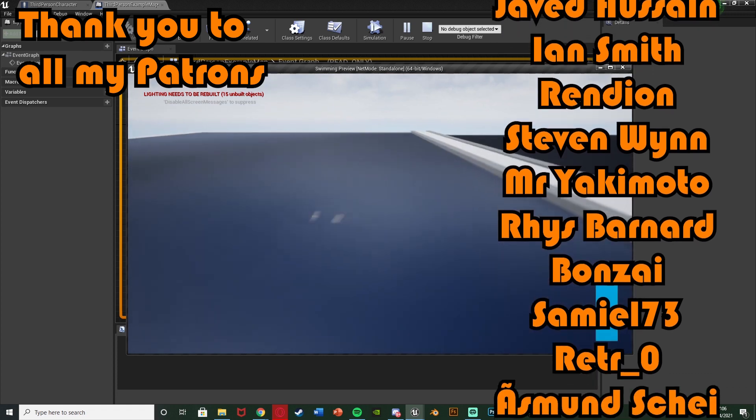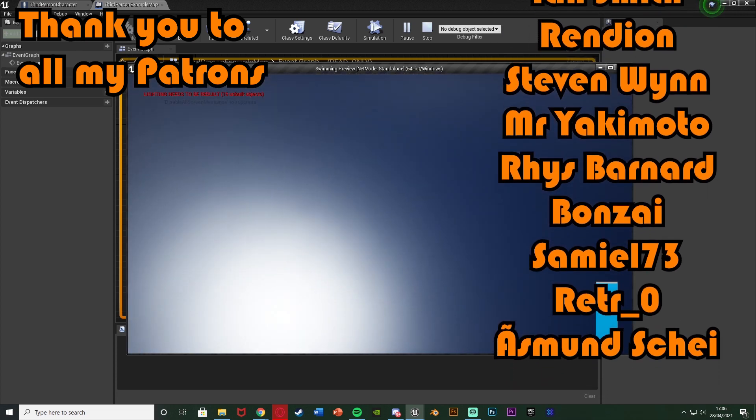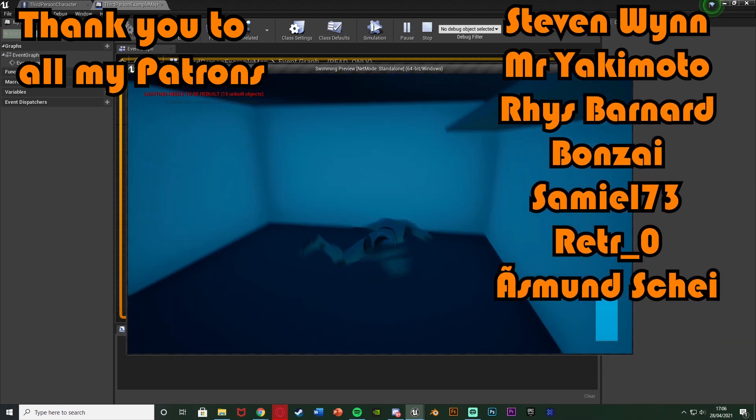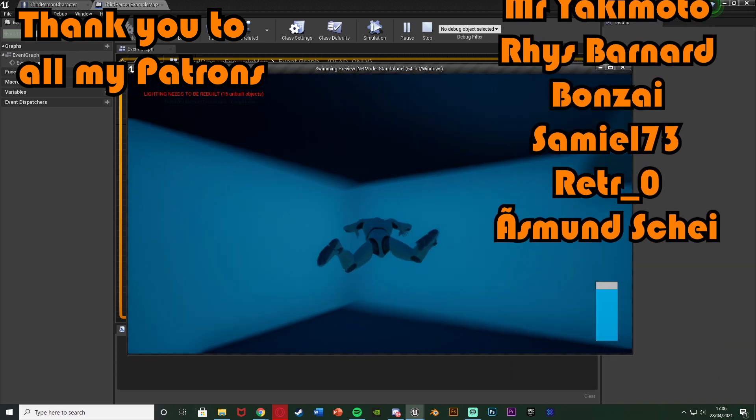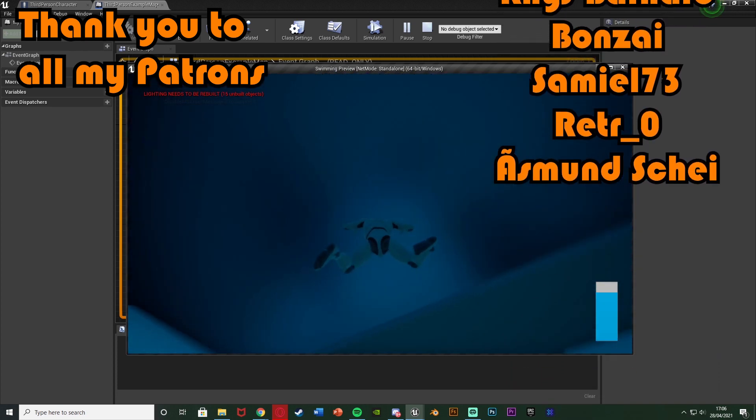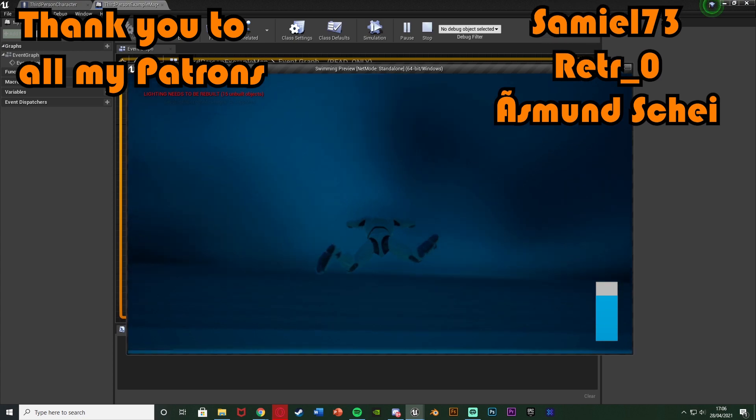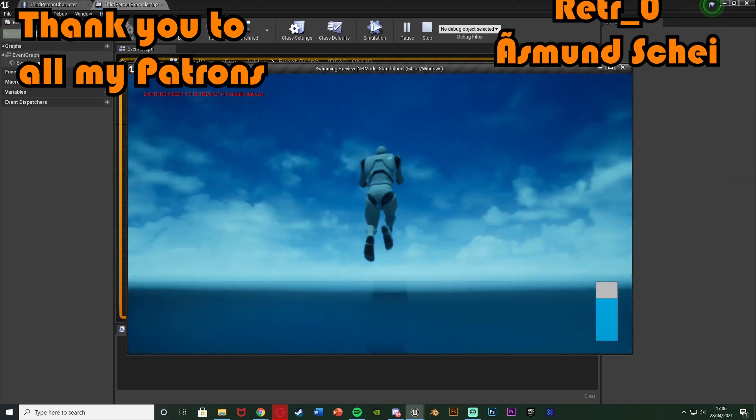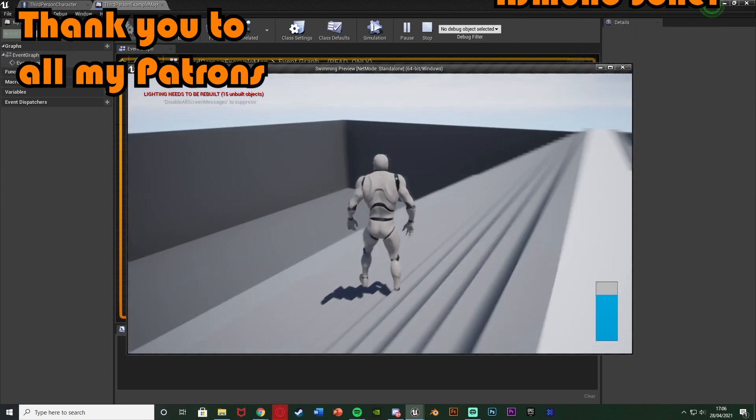So thanks so much for watching I hope you enjoyed and I hope you found it helpful and if you did make sure to like and subscribe down below. So thanks so much for watching and I'll see you in the next one.